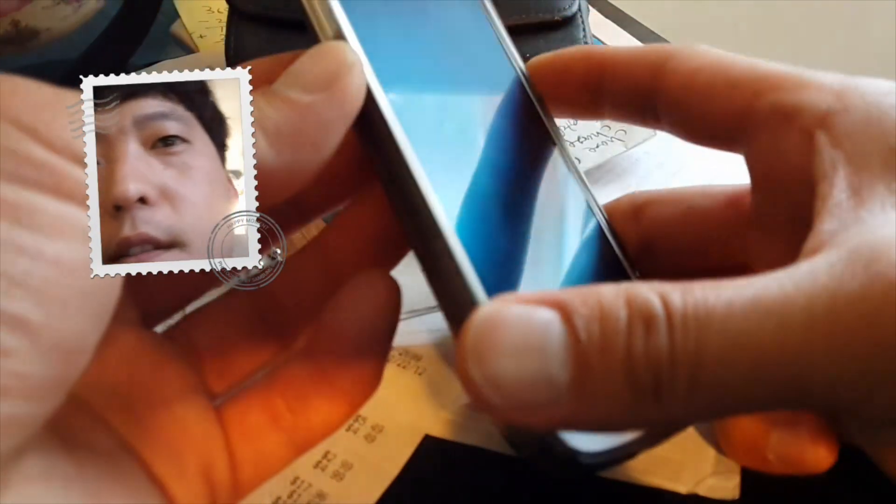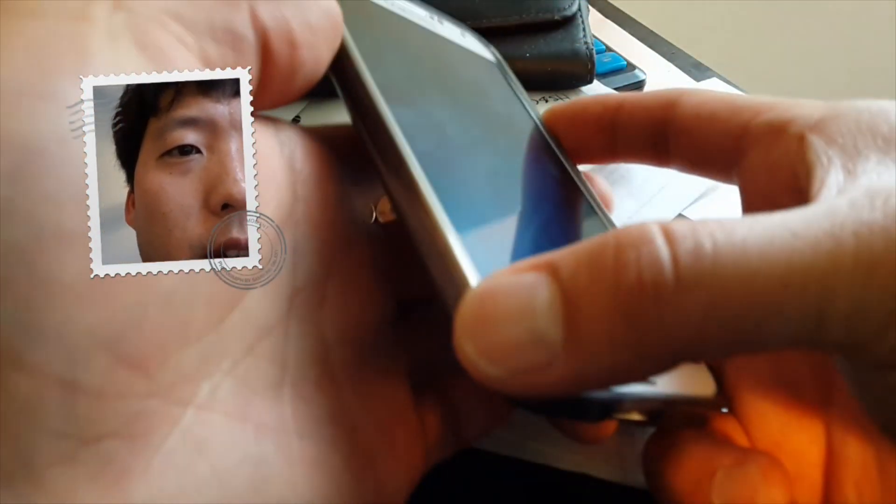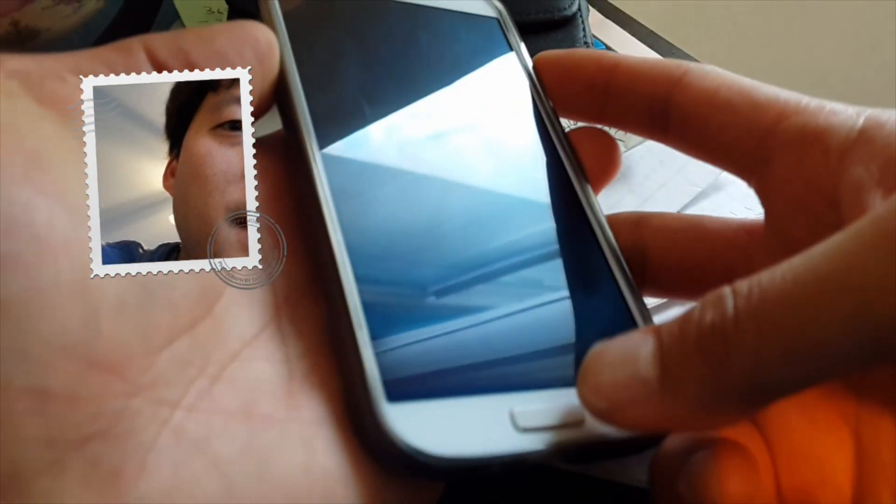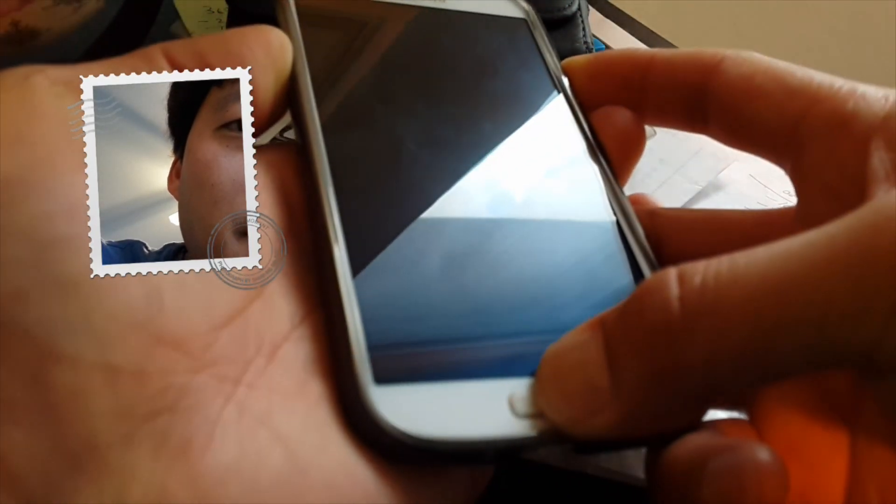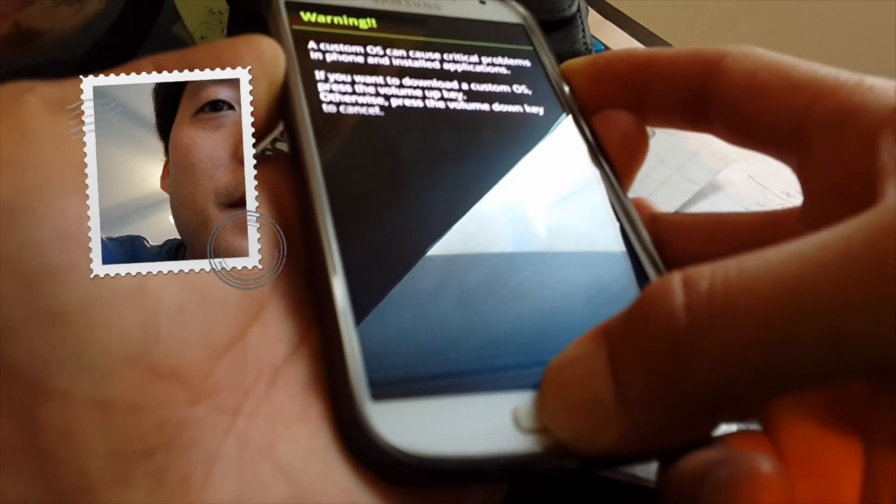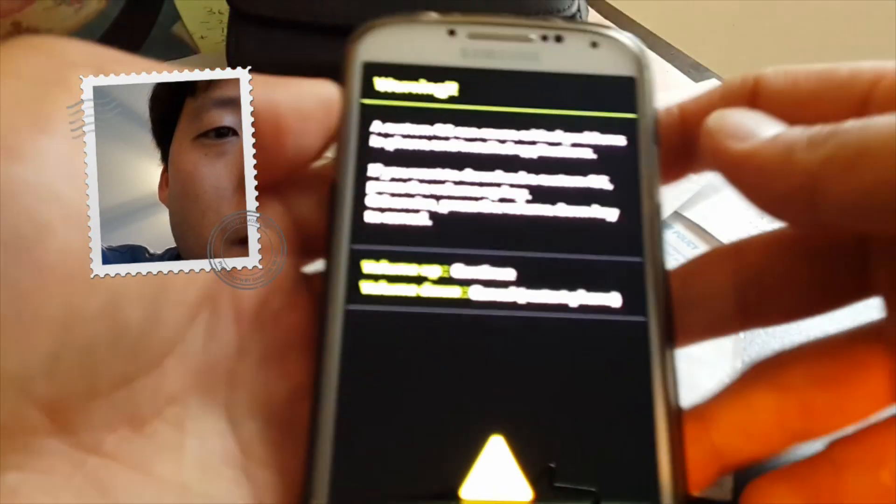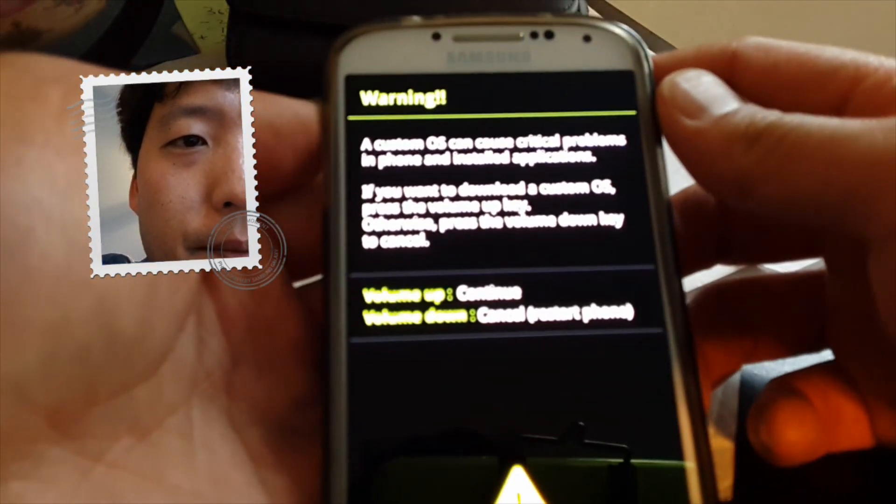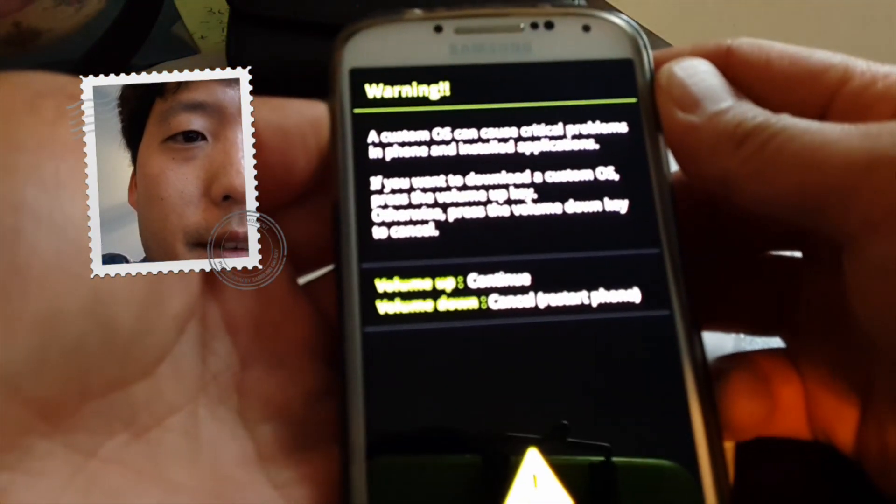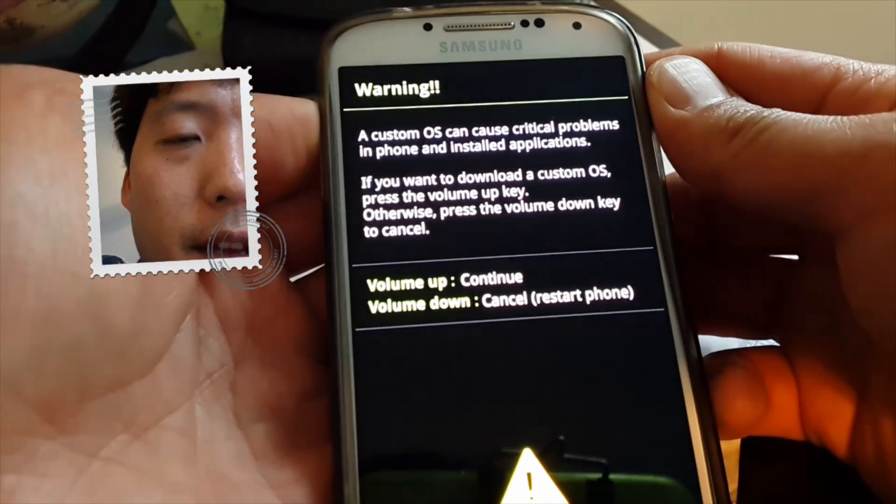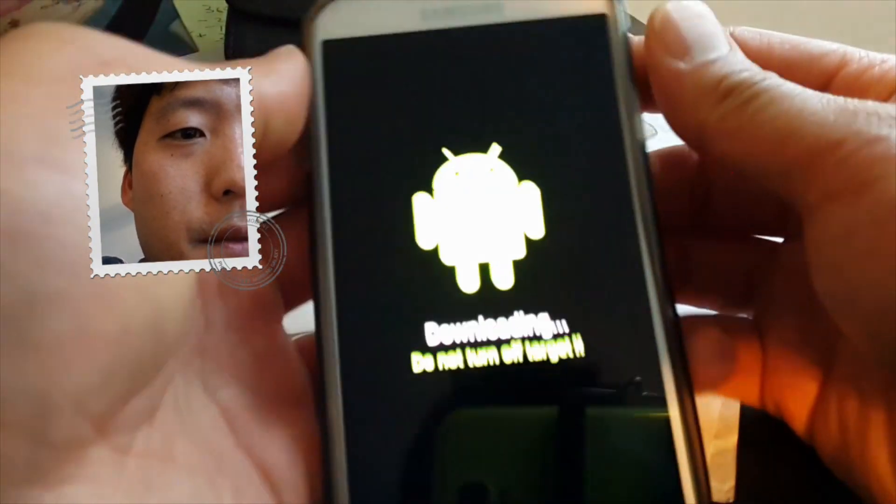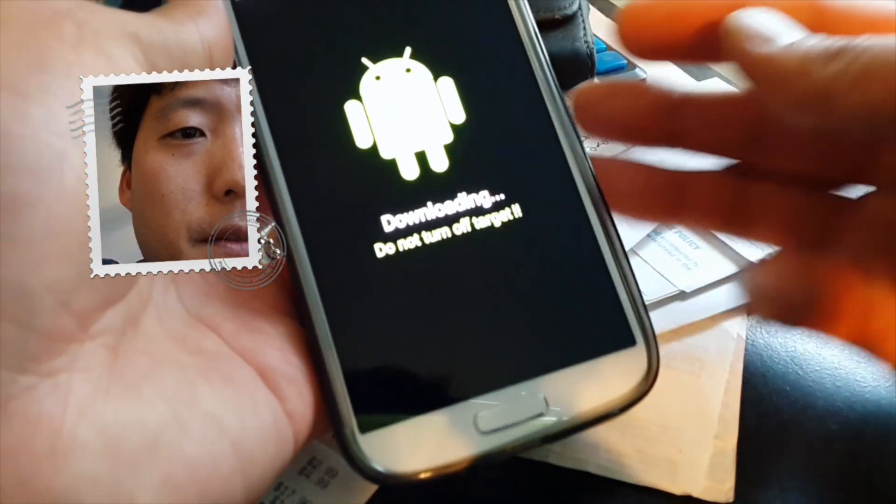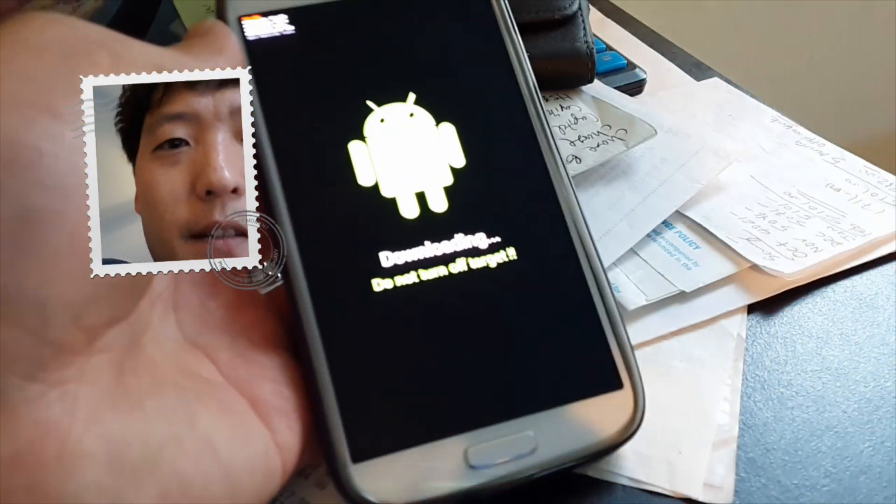Go ahead and hold down volume down, center home, and the power. First hold down volume down, then center home, then hit the power button in that order. Hold them all down together until you see this warning screen.